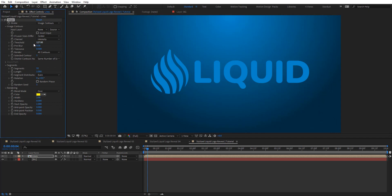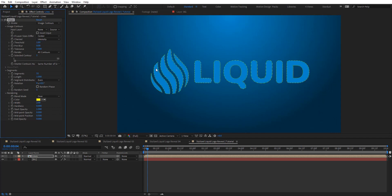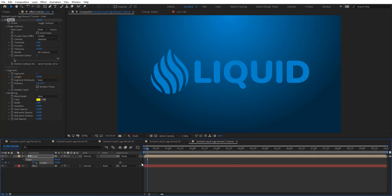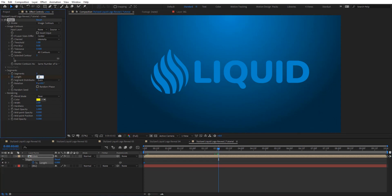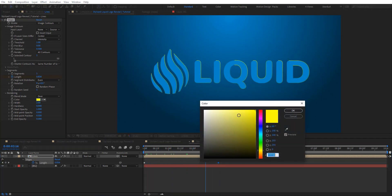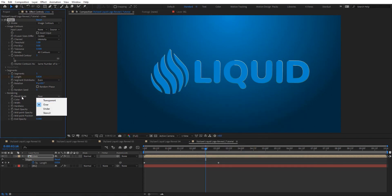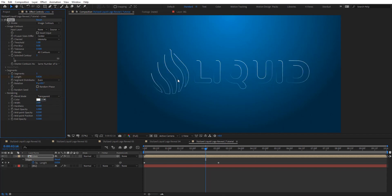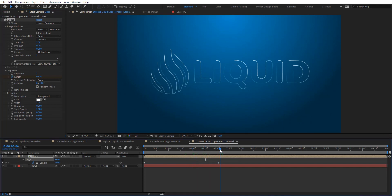Apply the Vegas effect. When you apply Vegas effects you can't see anything, so on stroke we're going to set that to one so we can see the segments. Set the segments to one, and then animate the length from zero — around three seconds we'll put that to one. Change the color to white and the blend mode to transparent so we can only see the outlines. Set hardness to zero.